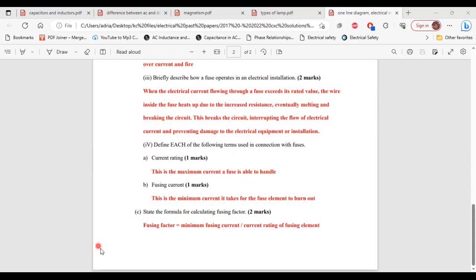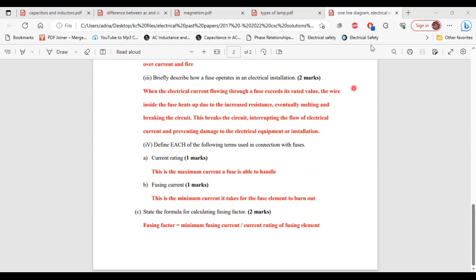For part C: state the formula for calculating fusing factor. Fusing factor equals minimum fusing current divided by the current rating of the fusing element. That's it for this question. Thank you.